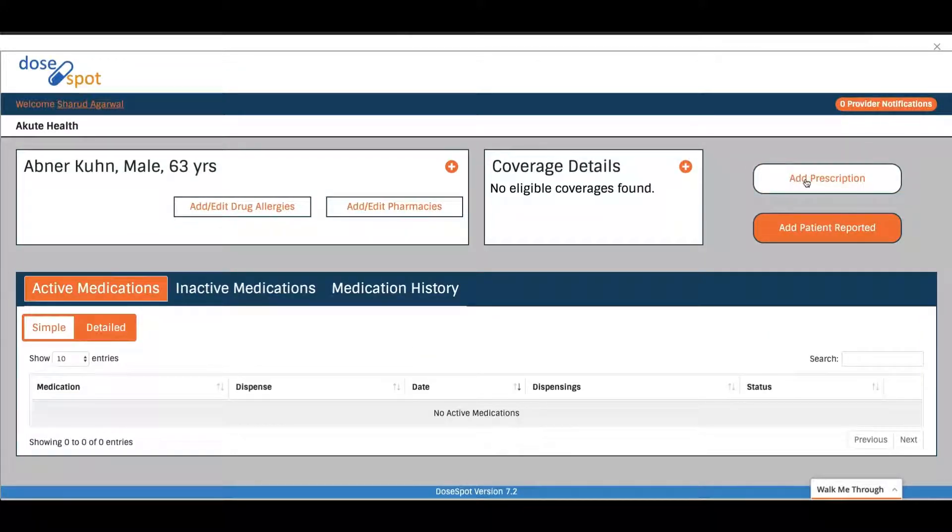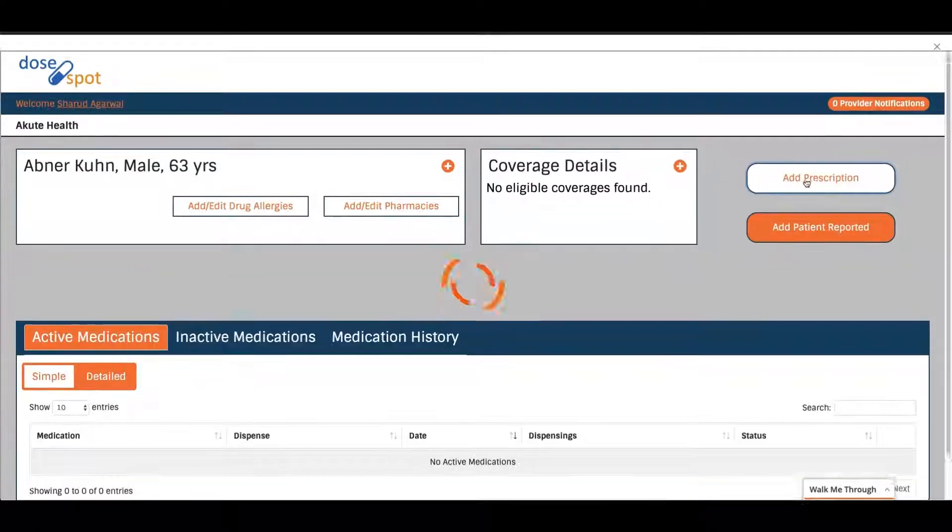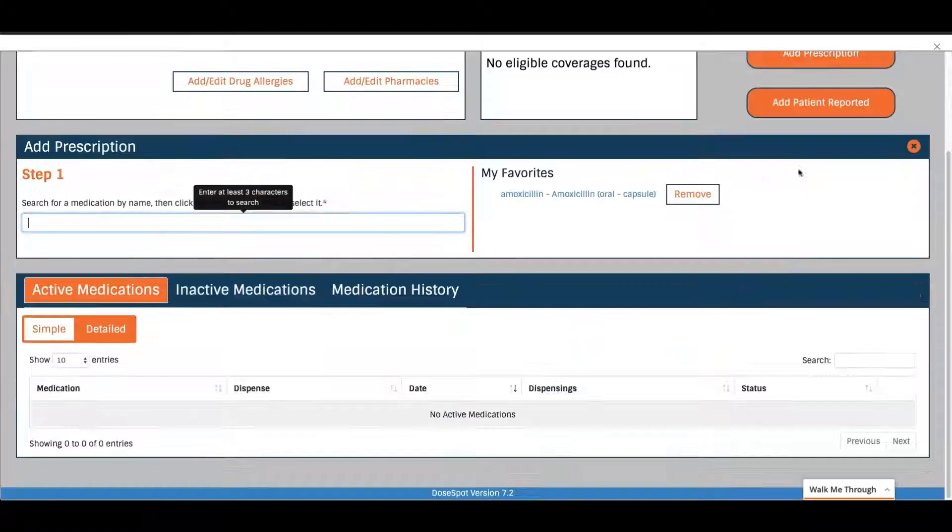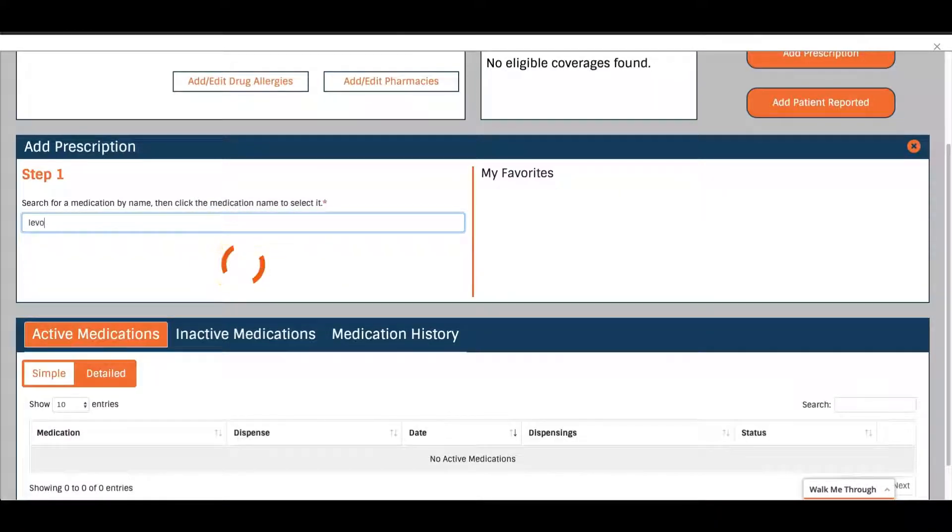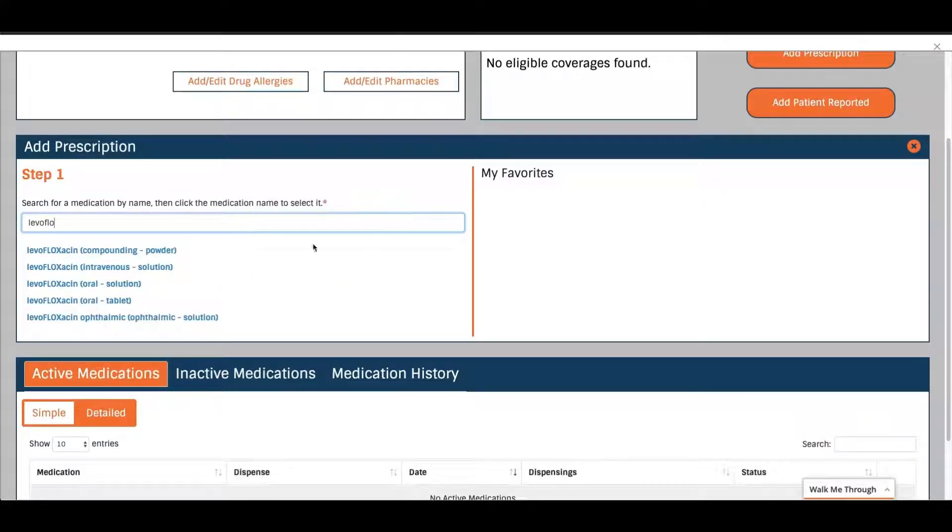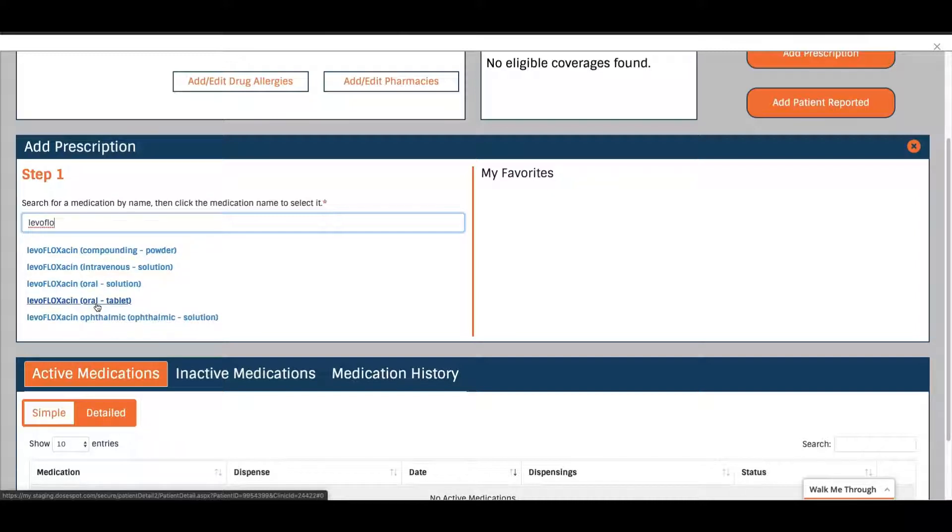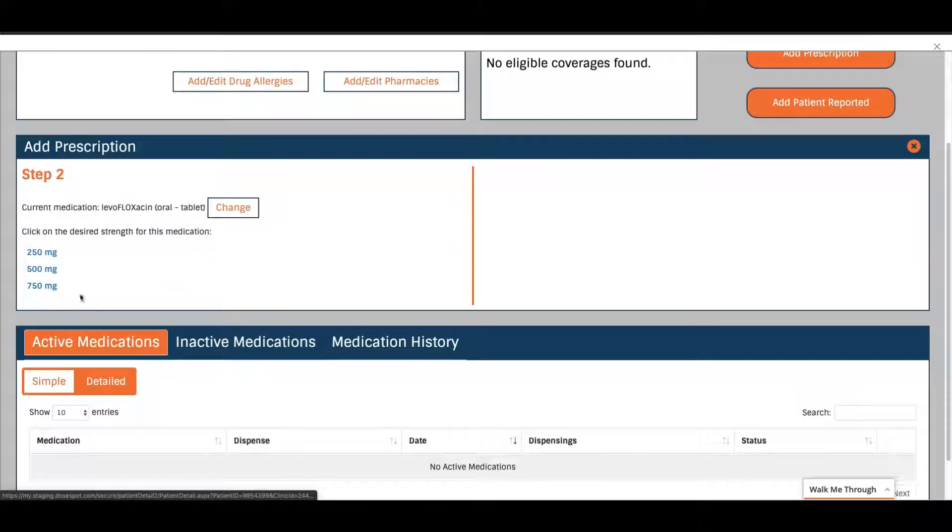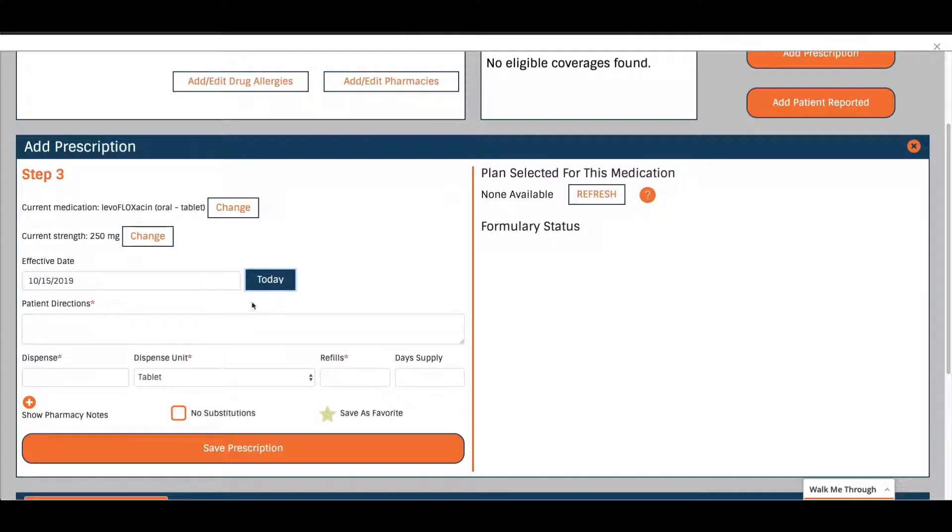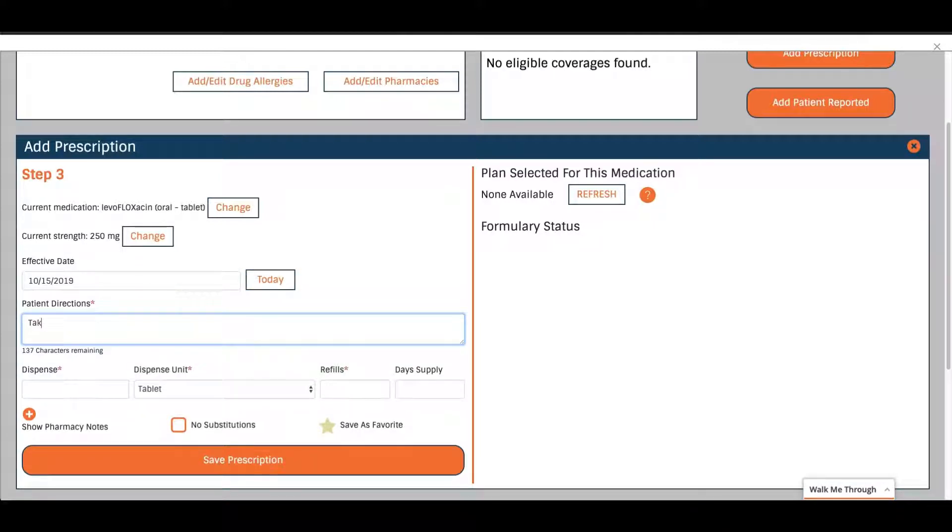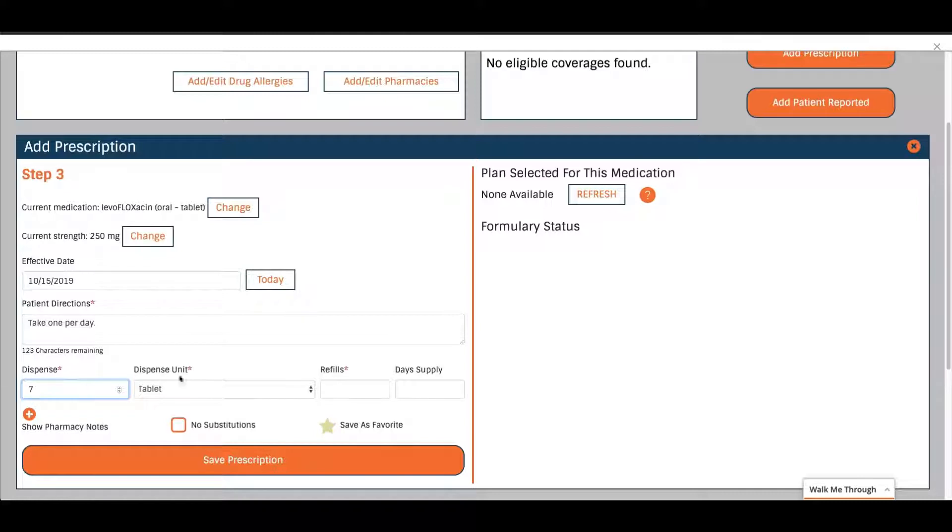Now I want to add a prescription. I click add prescription here and all I have to do is start searching. Let's say I want to do levofloxacin. So I click on the one I want, I want a tablet. Click on the strength and then you just fill out a little bit of information: effective date, patient instructions, how many pills you need to dispense. Because I'm doing a seven day course, I'm just doing seven pills.